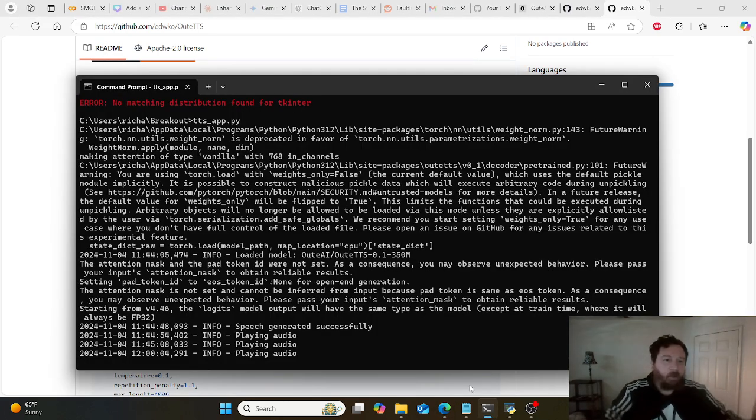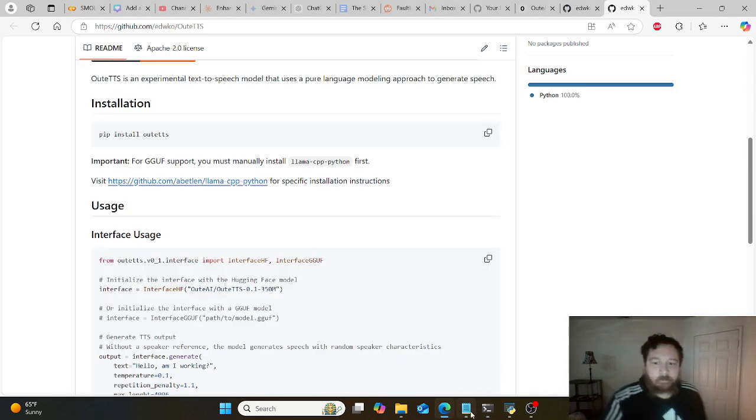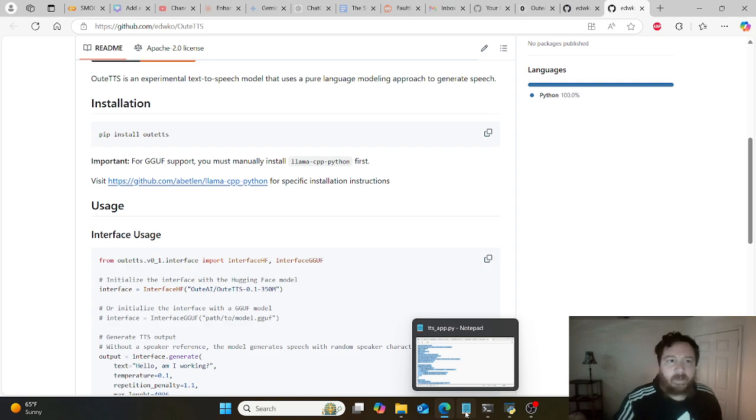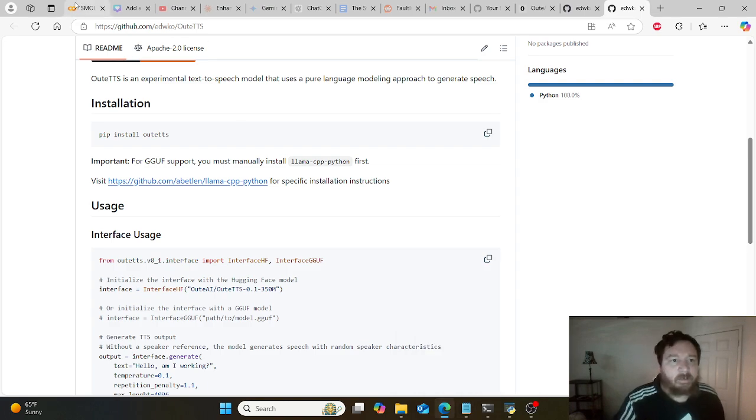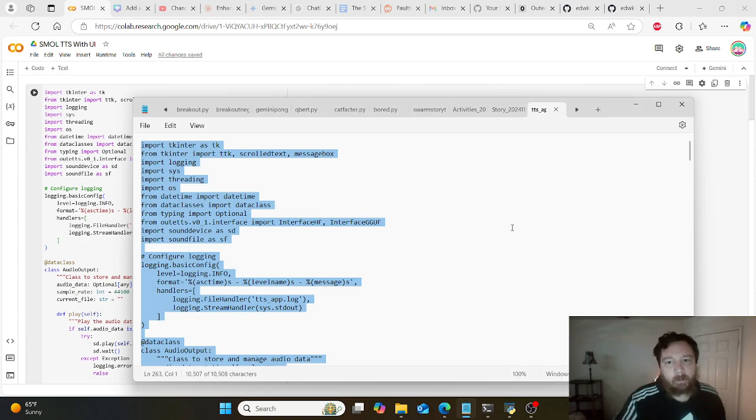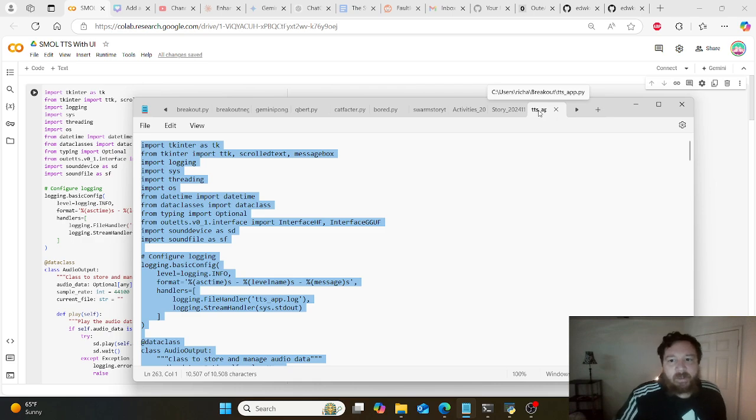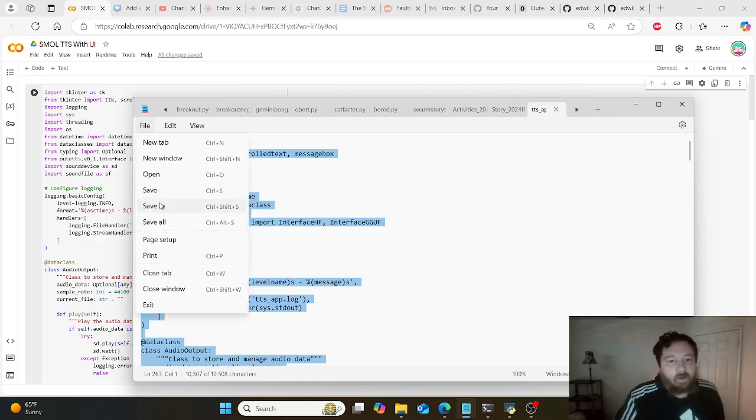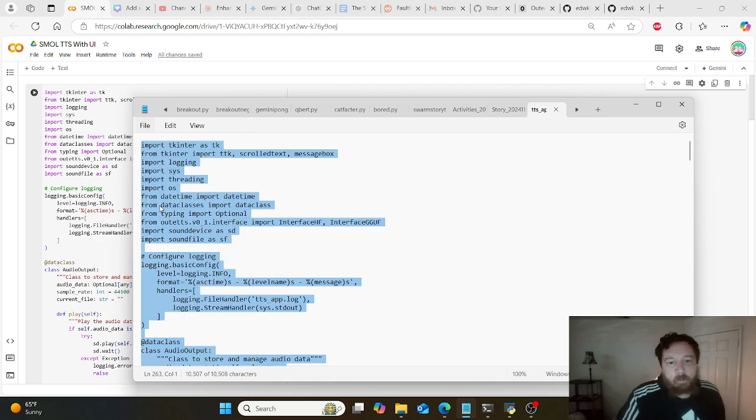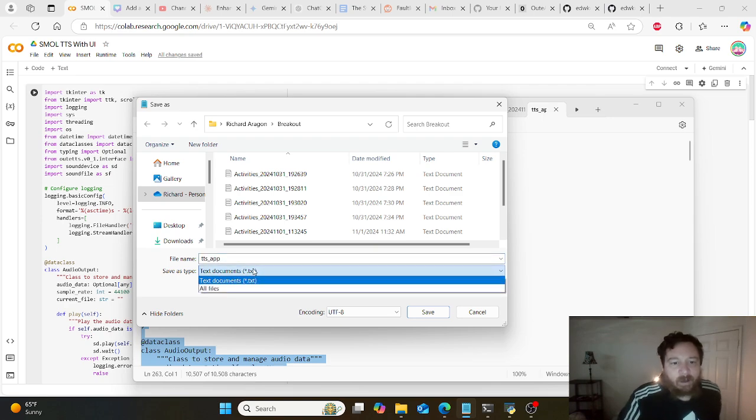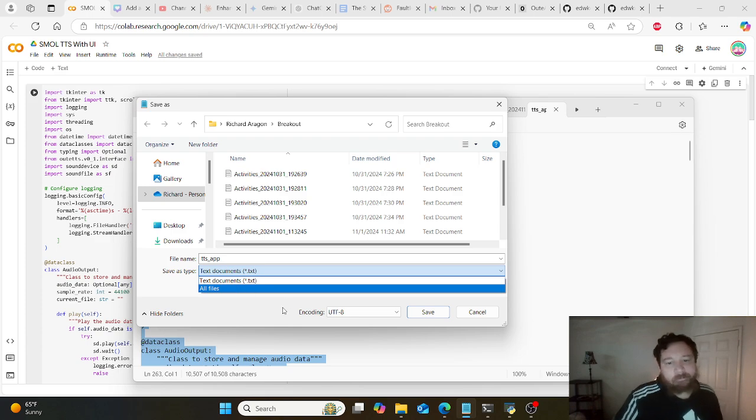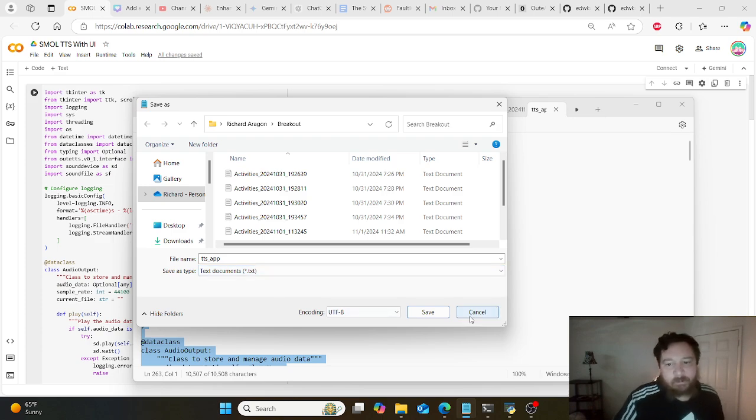You can literally just copy and paste pip install OutTTS. Then you want to take this code from the Colab and create a notepad file. I have it called tts_app. Go to File, Save As, save it as a .py file or select all files and name it .py, and you're good to go.